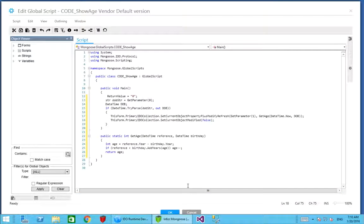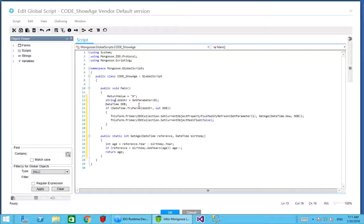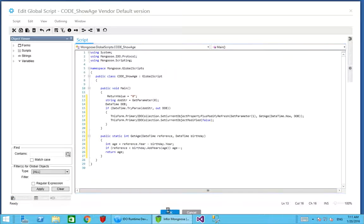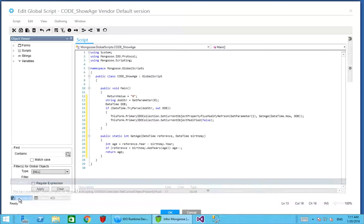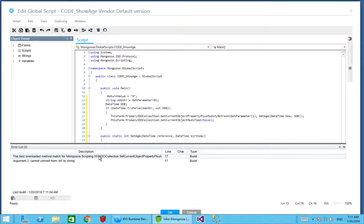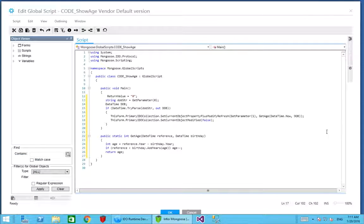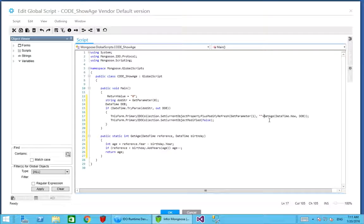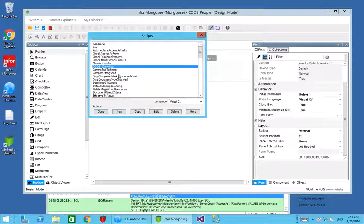That should be all we need in our global script. I've got a couple of errors. There we are, string, and just resolve those errors. Of course, the set current object property doesn't like an integer, it likes a string, so I'll just convert that. We should be good to go. I've got my code show age and I can now go back to my event handler and plug that in.